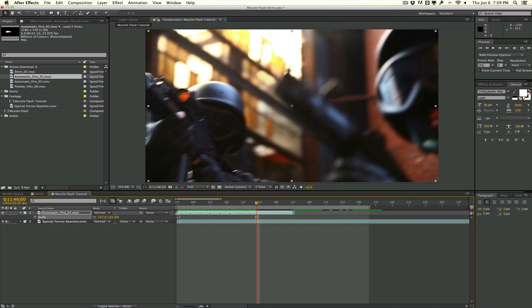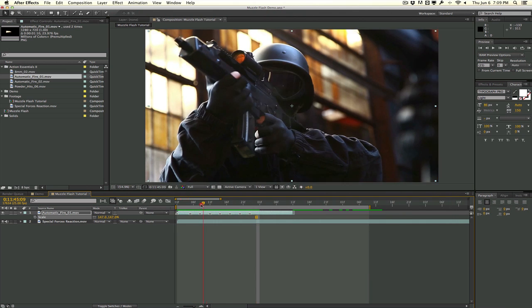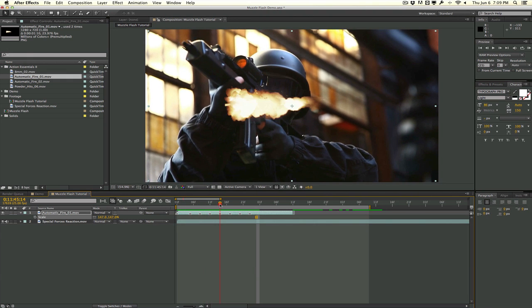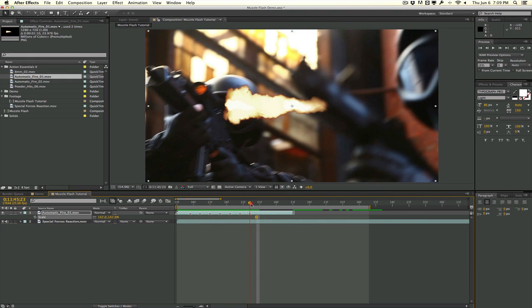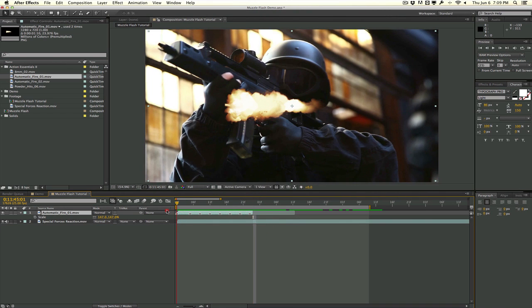You can also add muzzle flashes using still images, since muzzle flashes usually occur for one or maybe two frames. So a still image works fine — feel free to Google search one. Here I have my muzzle flashes outlined where each marker occurs. I'll trim this clip down and go ahead and composite everything together.